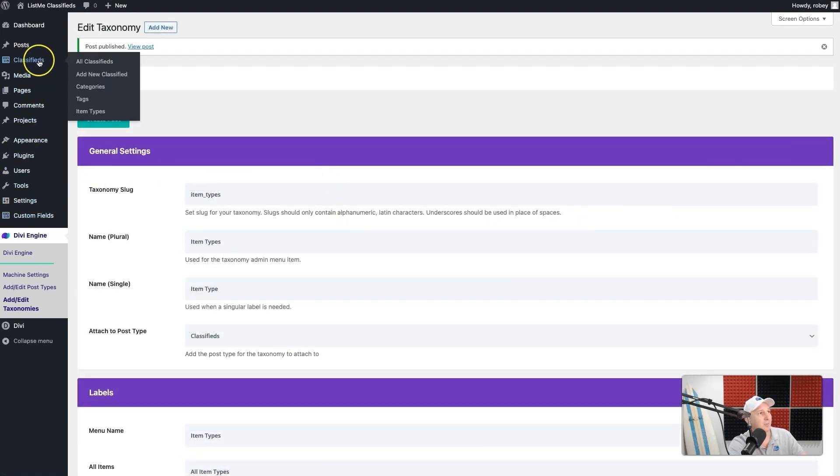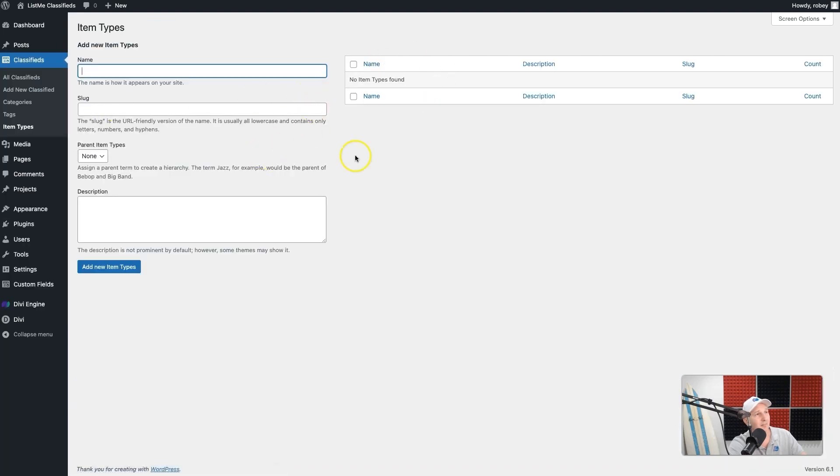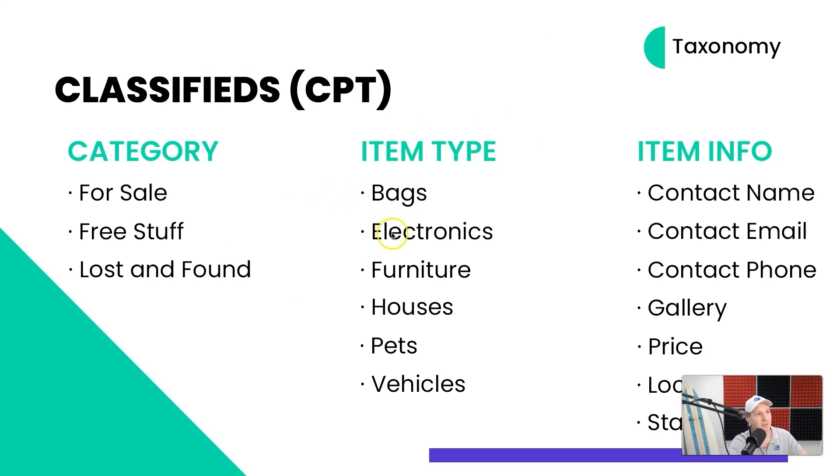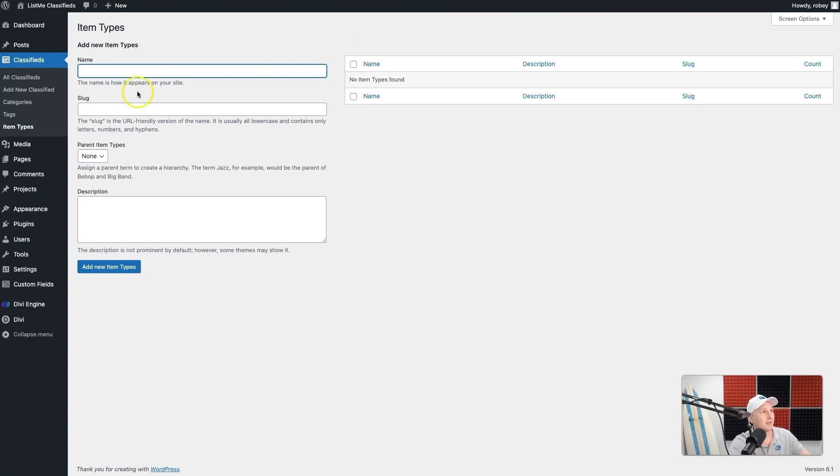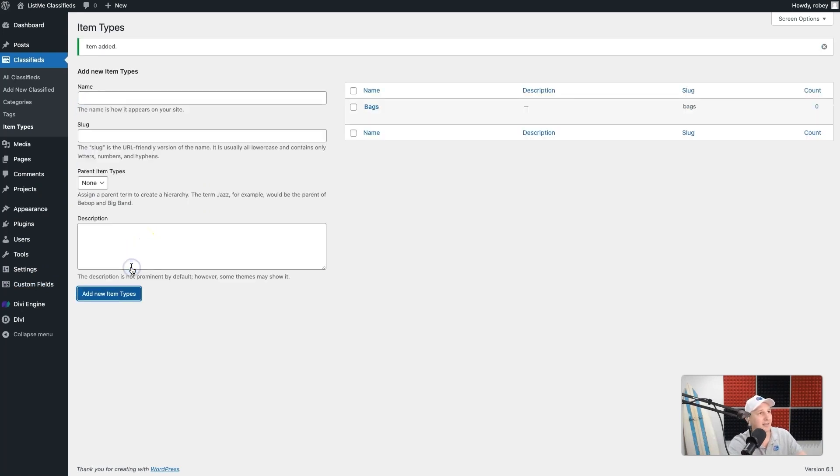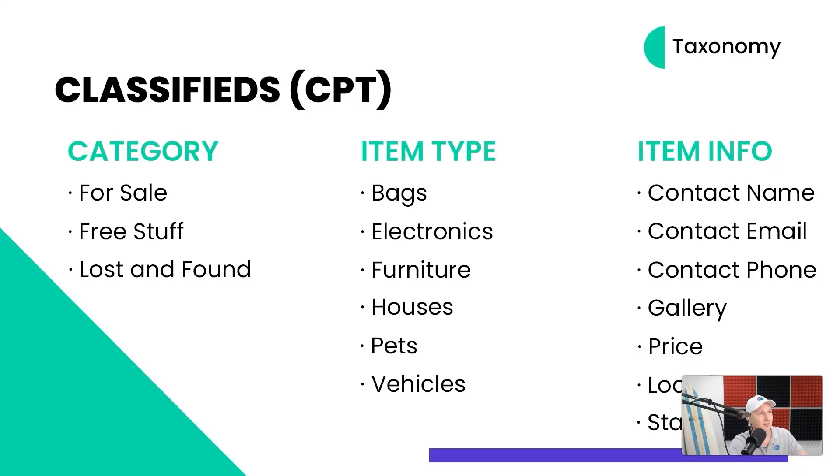When we come to our Classifieds, we can see Item Types in here, but no item types yet because we're going to add that right now. When I jump back here to my Classifieds planning document, I can see first one's going to be Bags. So let's hop back here, and I'm going to type in Bags. You can put a description and stuff like that in here—we're not going to be utilizing that. But then you go and you just add Bags, and it generates the slug automatically, which is nice and easy.